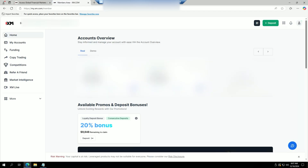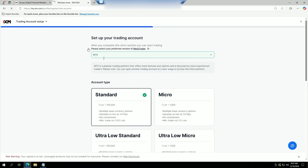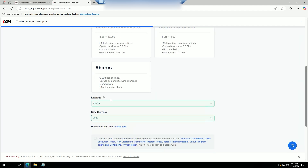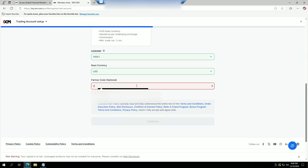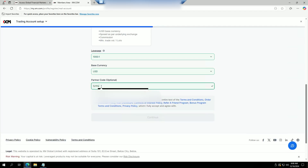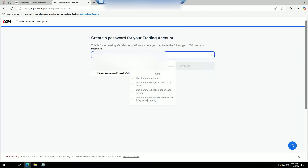We're going to go to the side where it says 'Add an Additional Account' and click on that. We're going to create an MT5 standard account with 1:1000 leverage on USD currency. Then here's the important bit — we have a partner code field. We're going to click on that and enter 521fx.